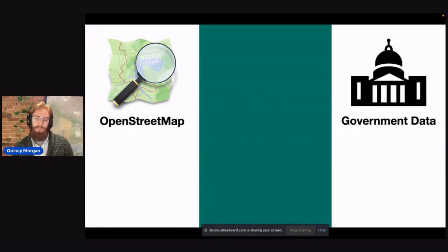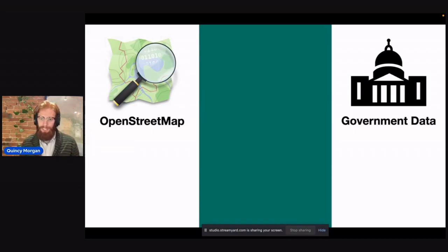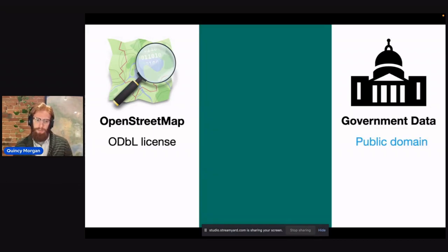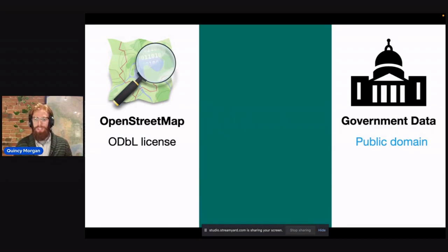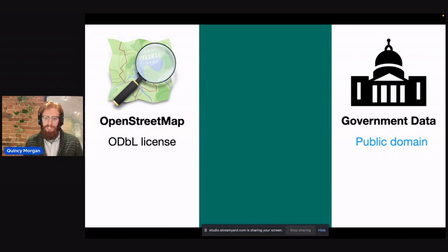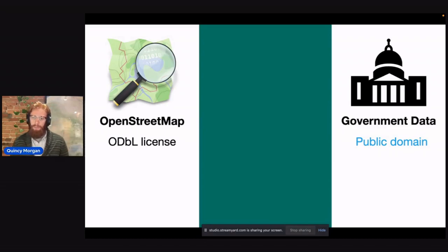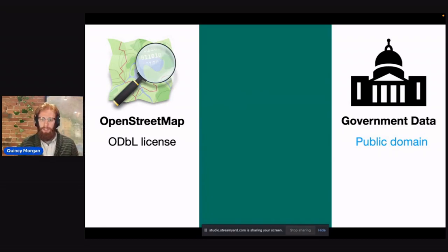So as you may know, there's a lot of differences between these two data sets, but both can have a lot of advantages. OpenStreetMap has the ODbL license, which has certain protections. And in the US, government data must be in the public domain, so that means government can't use or redistribute OpenStreetMap data directly.